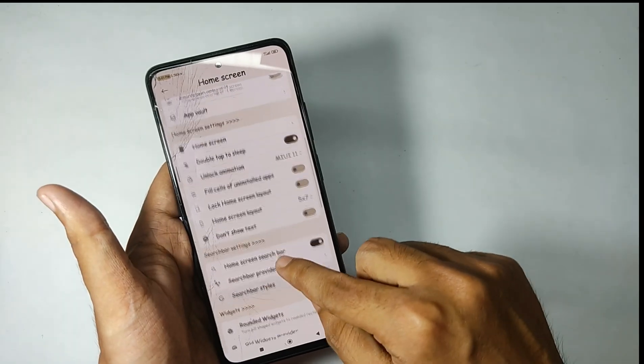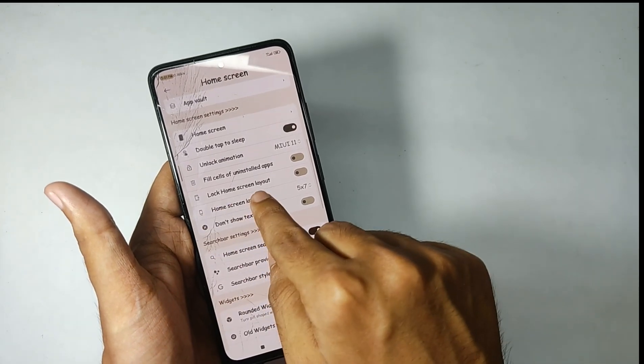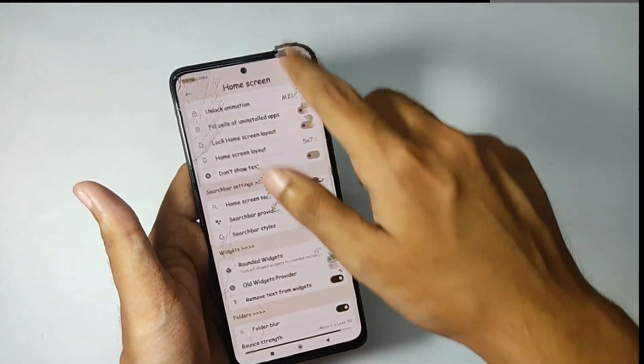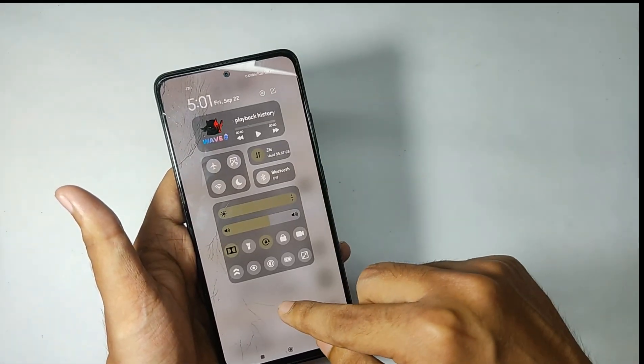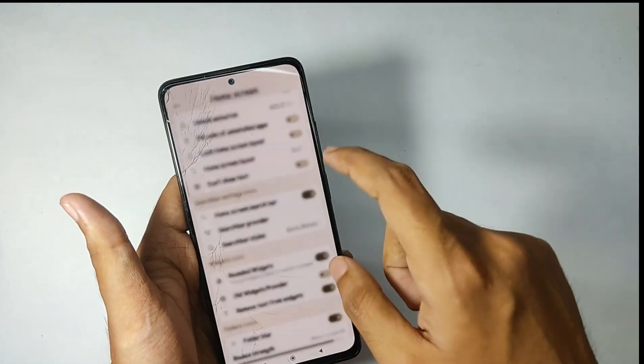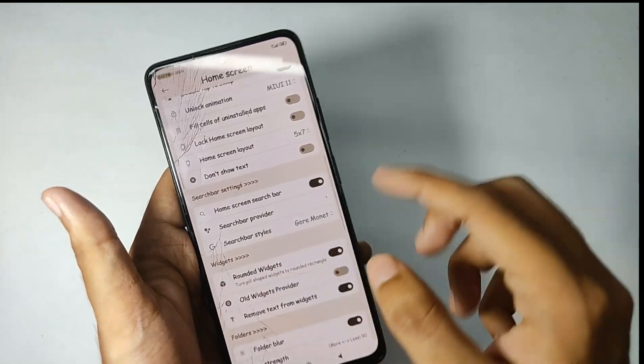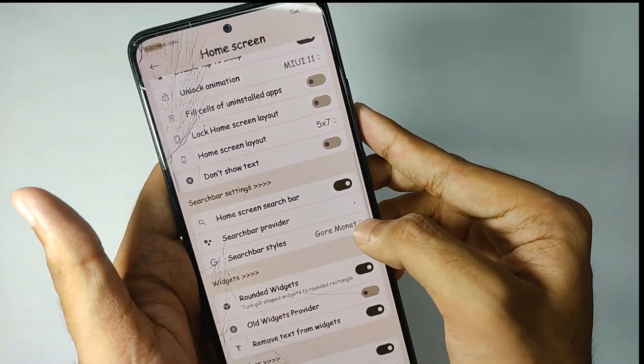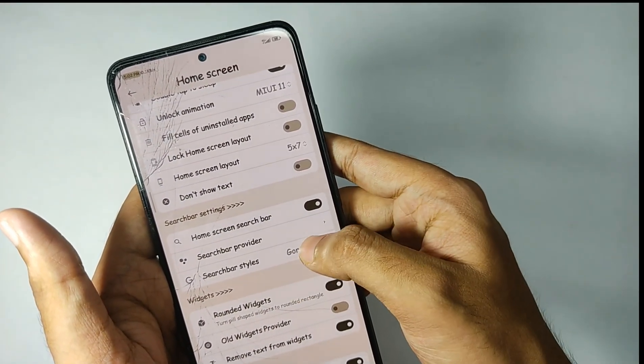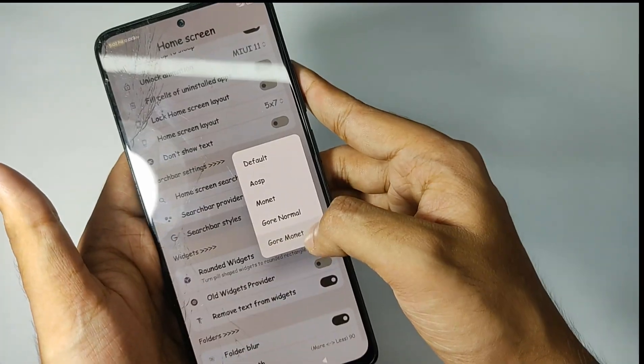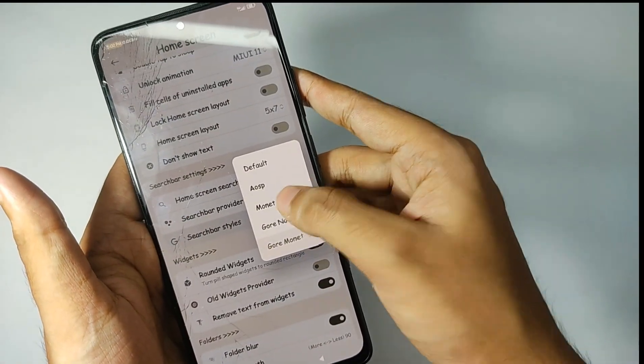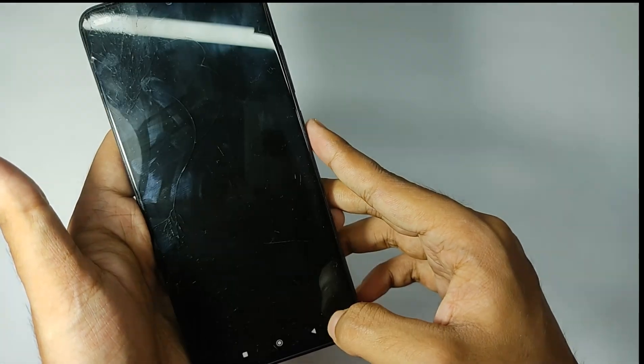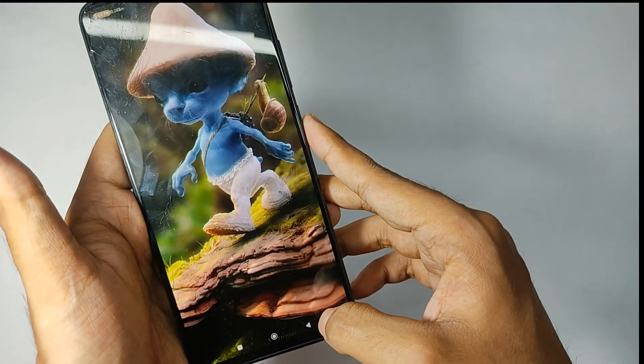You can also change the app grid size and you get features like rounded widgets. Apart from this, you can customize your Google search bar style. You just need to select your desired style and restart the launcher from here.